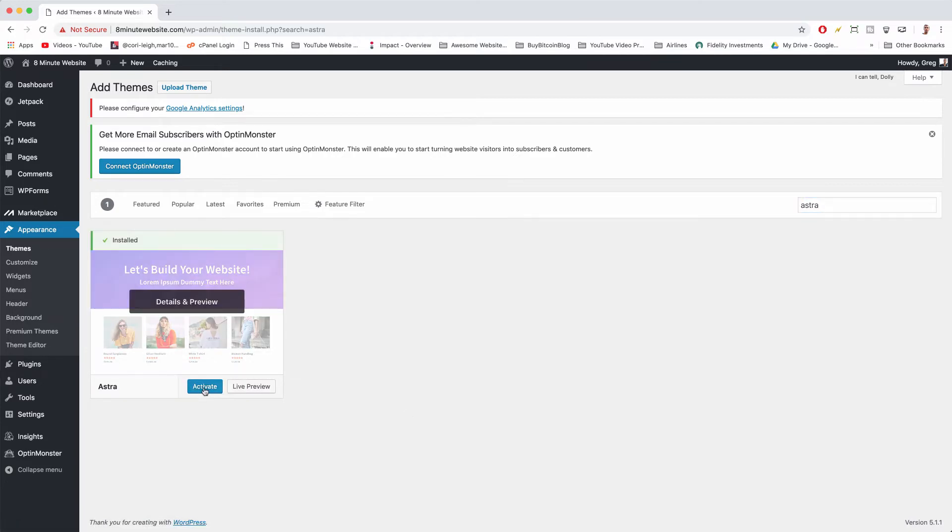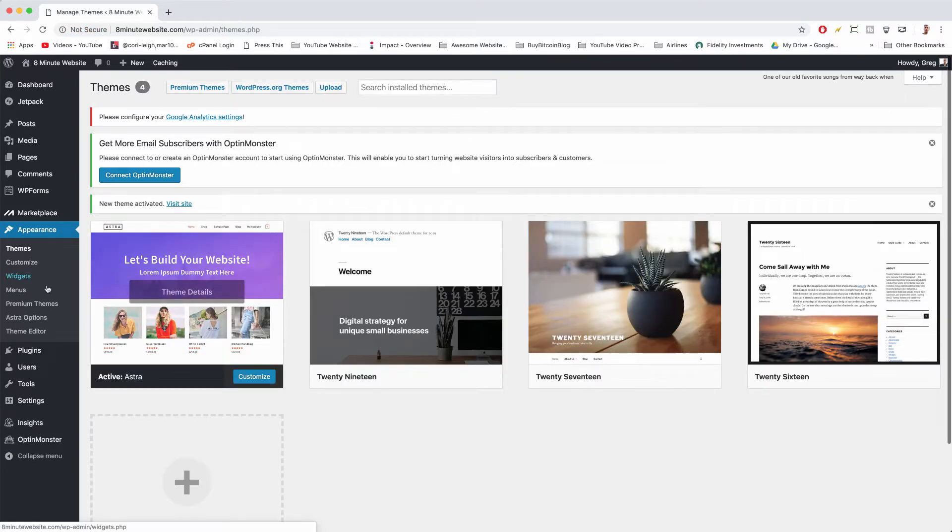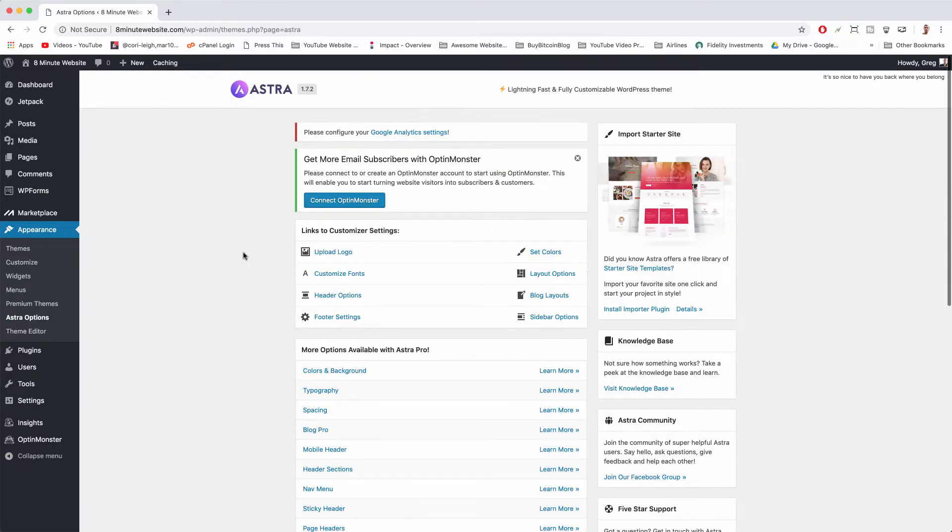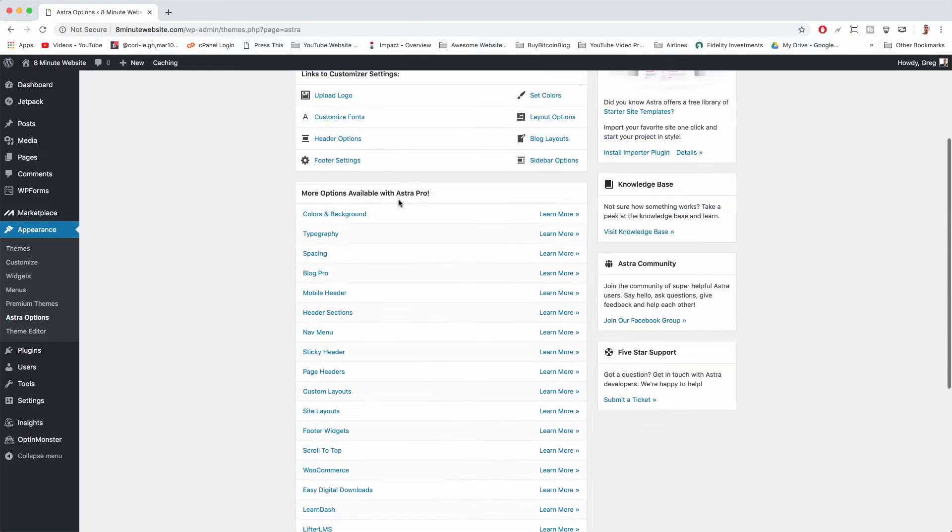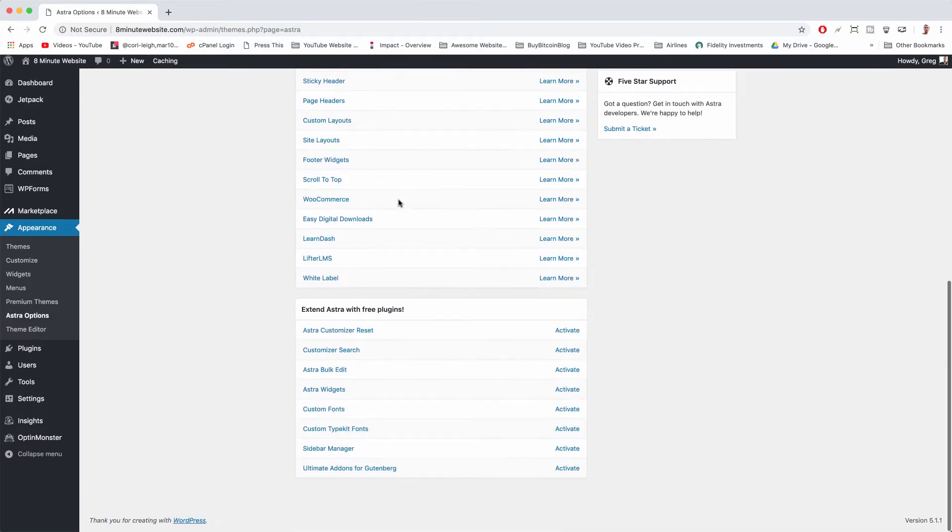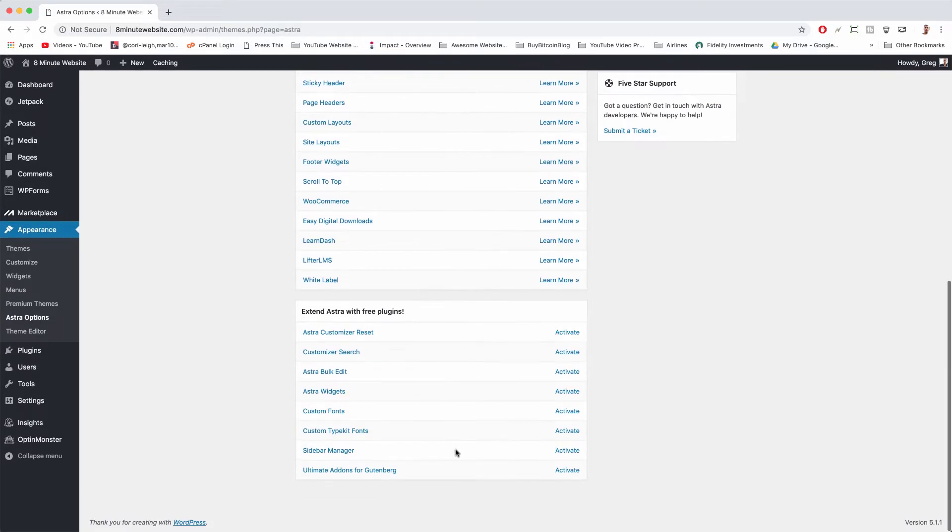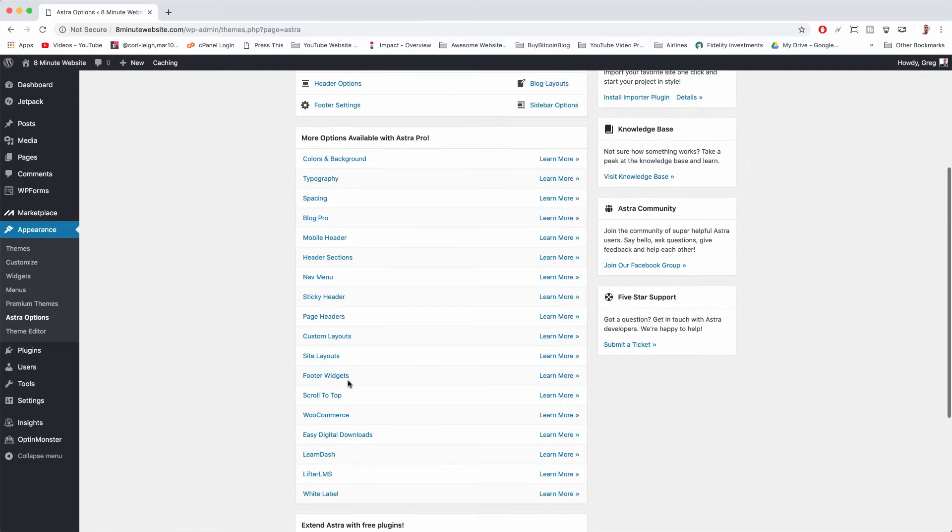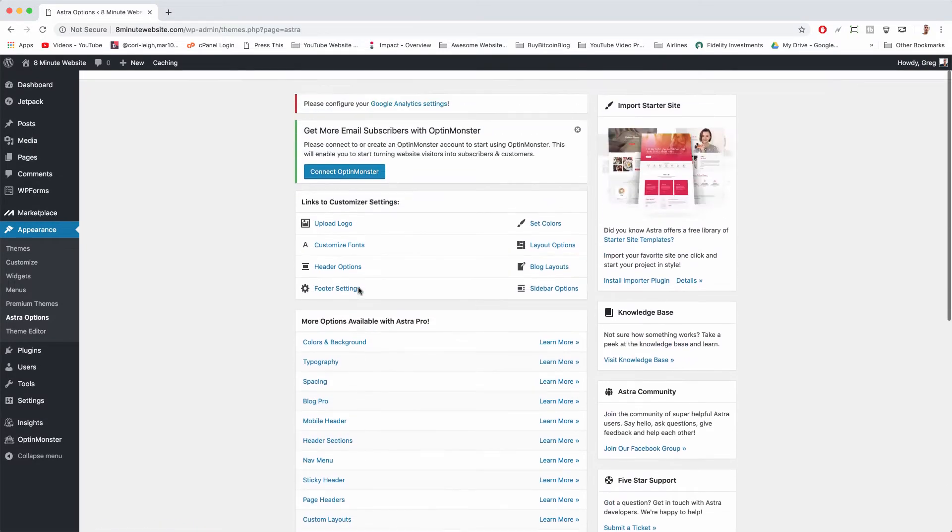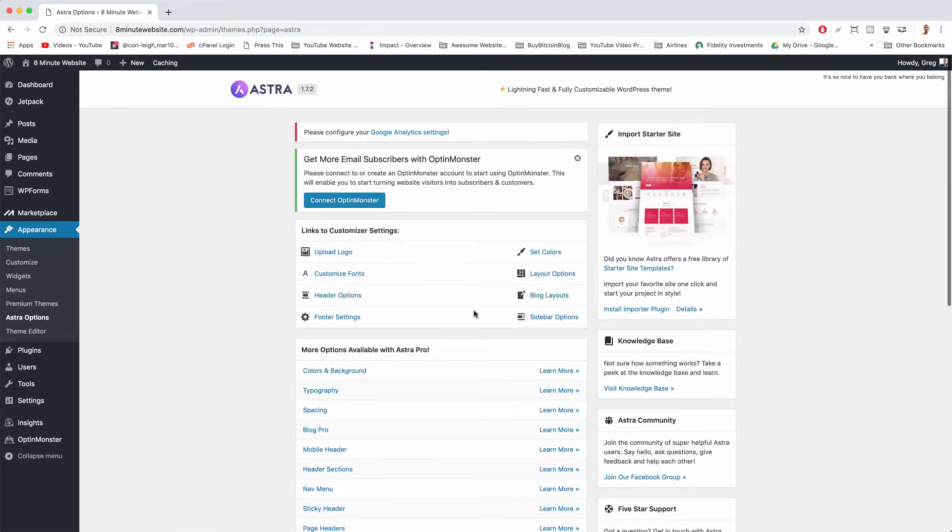Now let's activate it and now we're gonna click Astra options. Now there's so much we can do with Astra. It's a really incredible theme, especially for beginners because you can just click these buttons and start doing what it says. But what we want to do now is click install importer plugin.